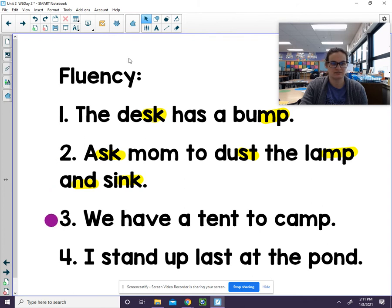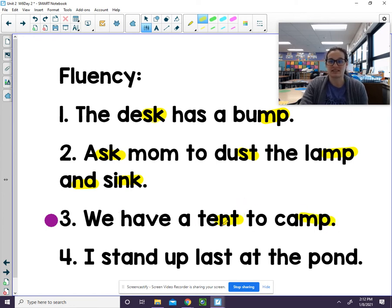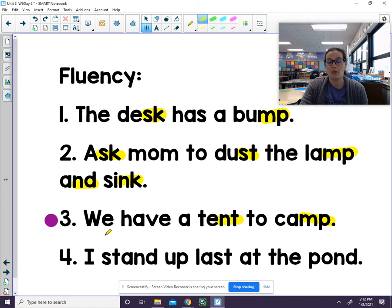Here's your next one. Let's mark the n-blends — do you see any? I see two. In the tent — that has the N-T. And this one has the M-P. Go ahead and sound out those words so you can read the sentence. Now listen as I read it: T-ENT — tent — to C-AMP — camp. We have a tent to camp. Good work.